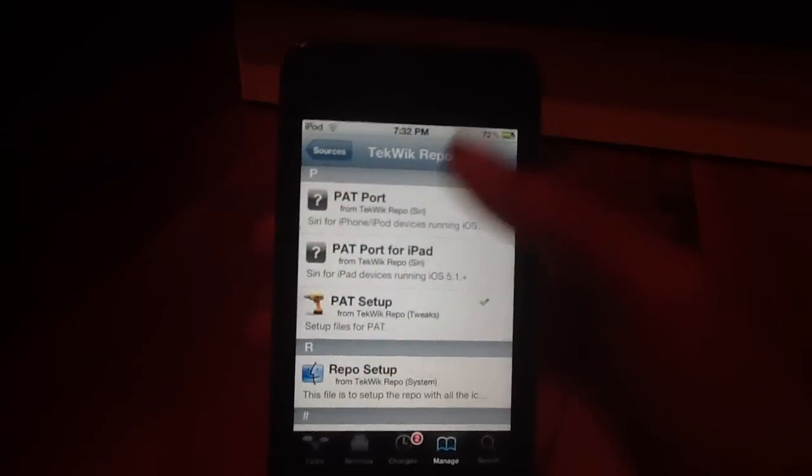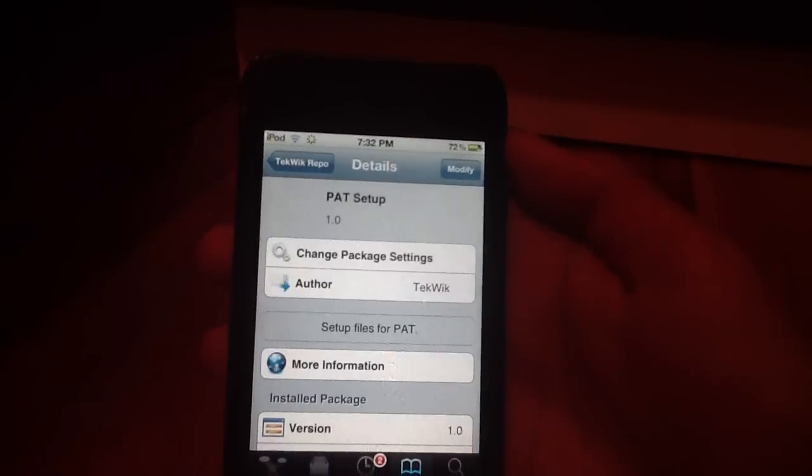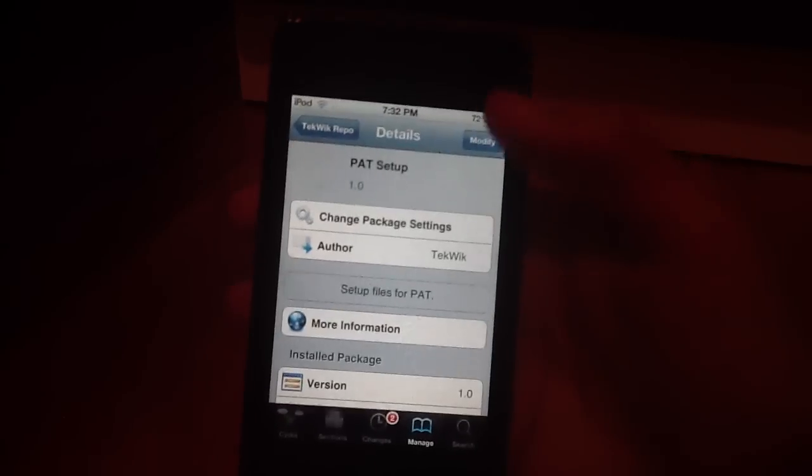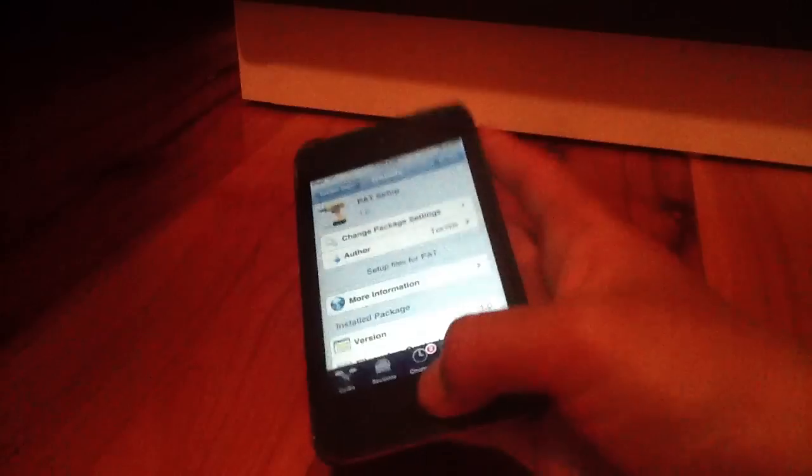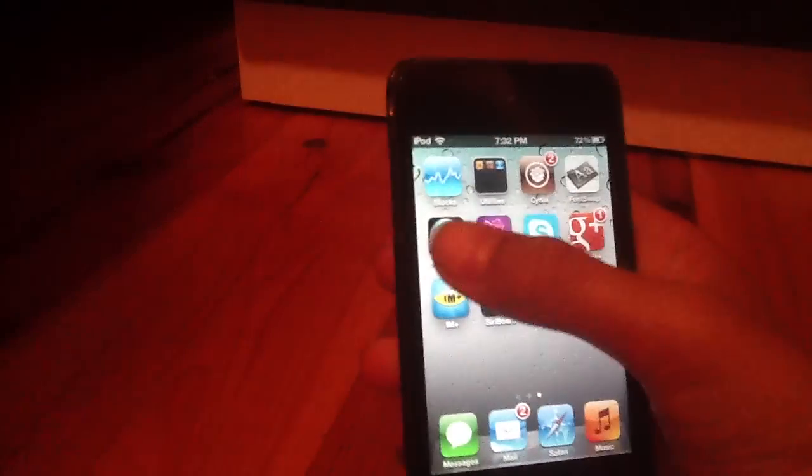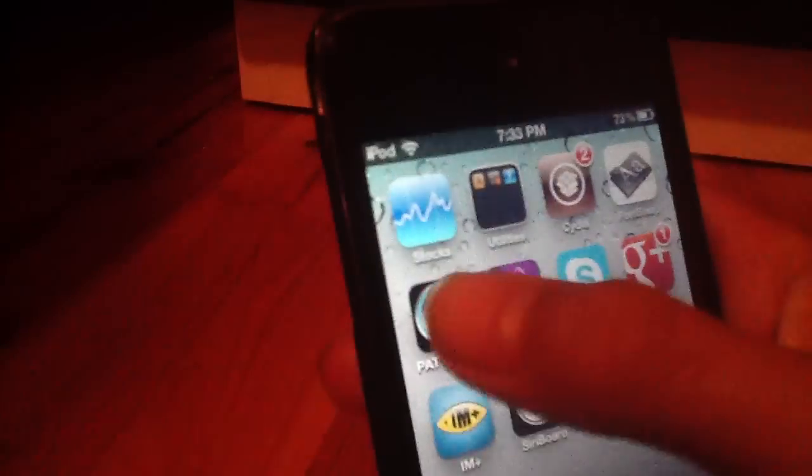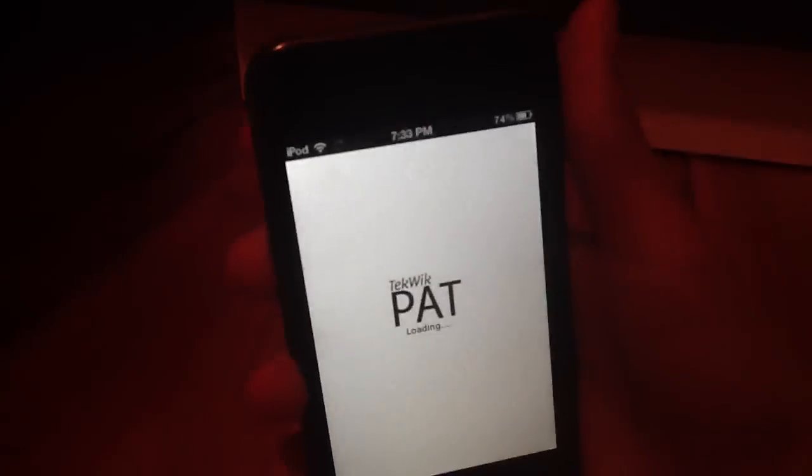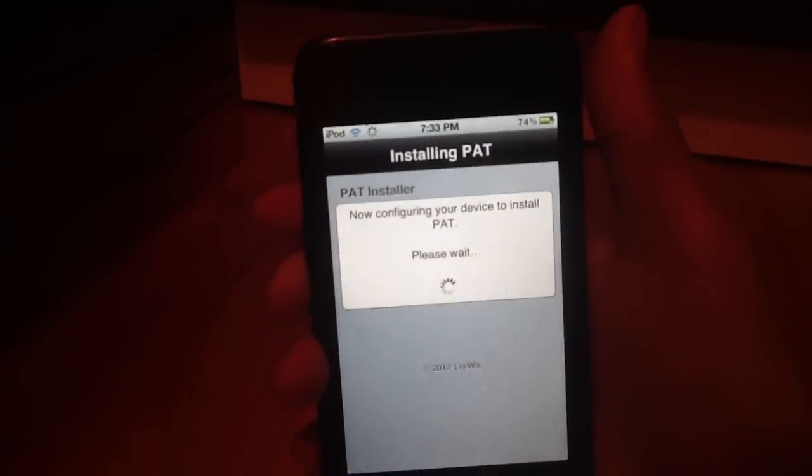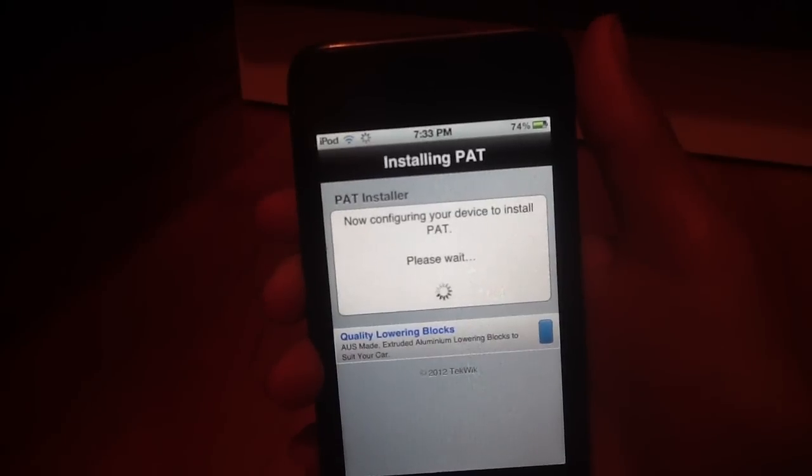Okay, after you install that and reboot, go to PAT setup. Hit install over there and go back home. So once you're in home, open up the PAT installer seen right here. Tap it. Wait for it to load.